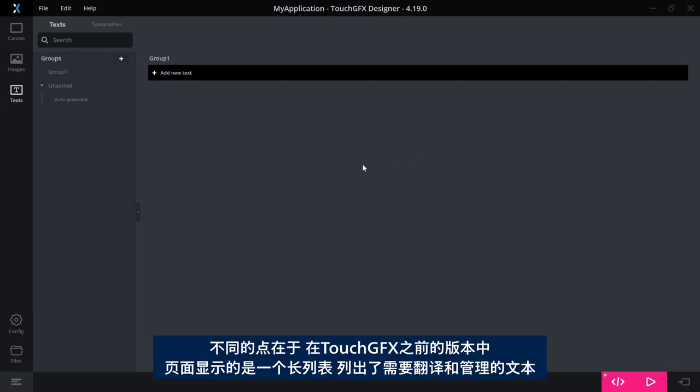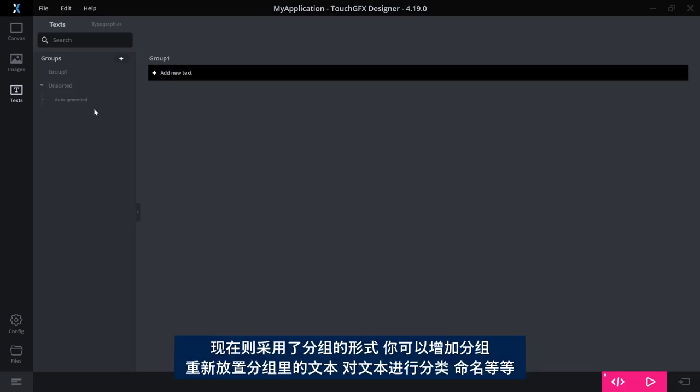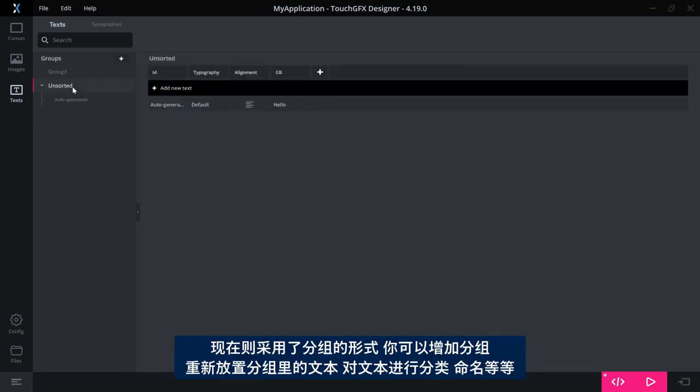What is different is that in the old version of TouchGFX, this was one long list of text to be translated and managed. Now it is grouped and you can add groups. You can rearrange your texts to be included in a group. You can sort them.